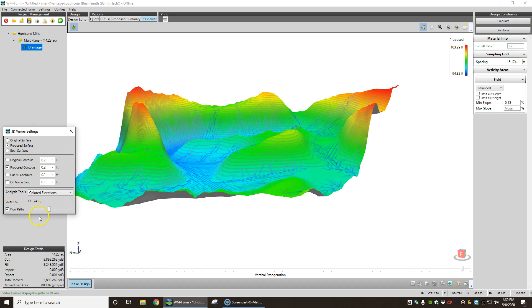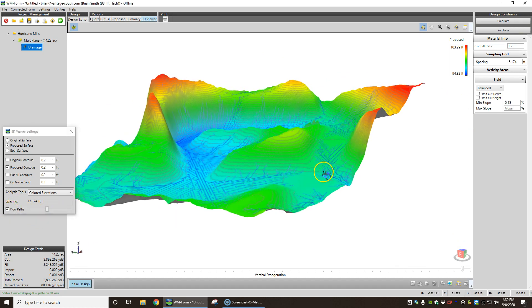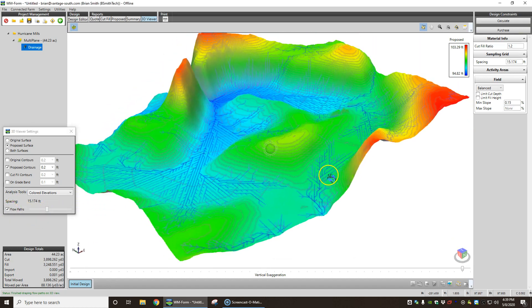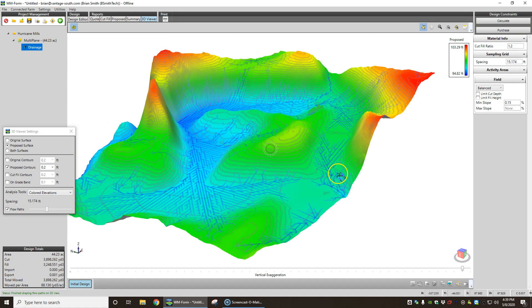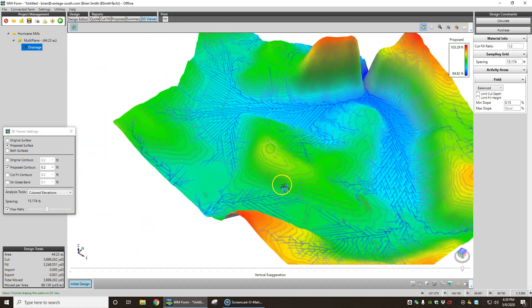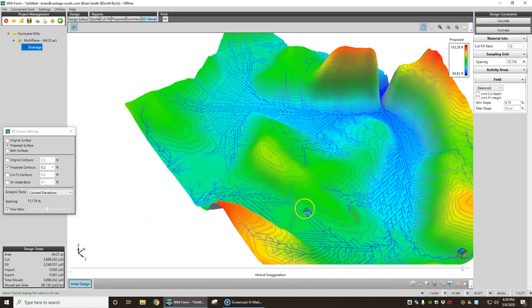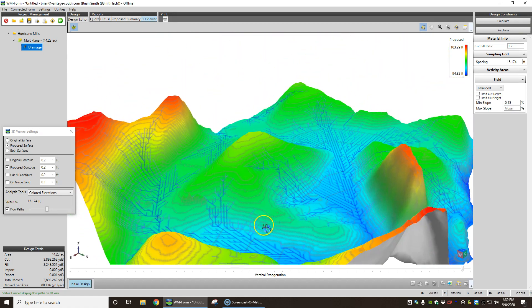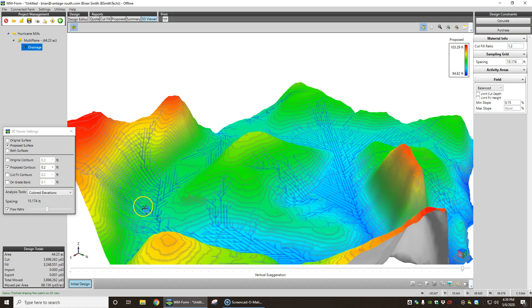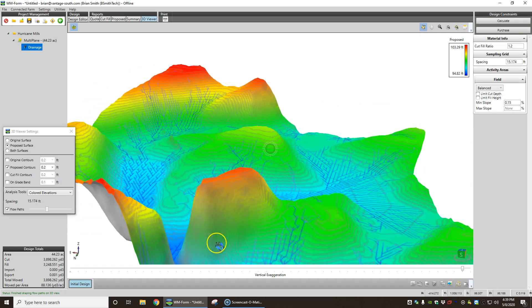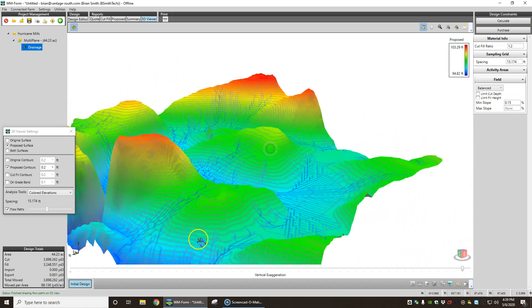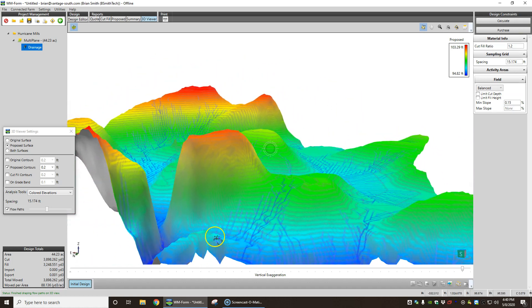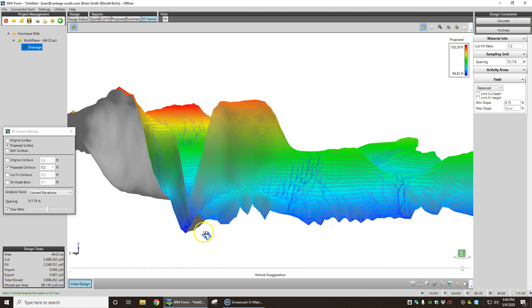We can turn off the flow paths on 3D. See that we kind of got a ridge there. Water flows down through here, and it's all going to flow out through that little gap there.